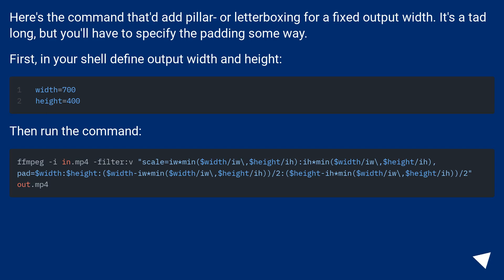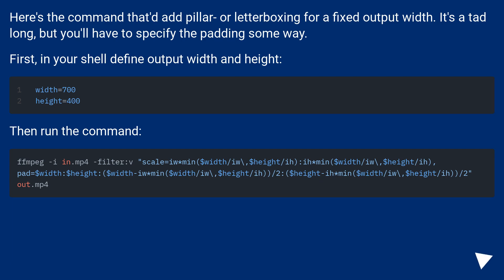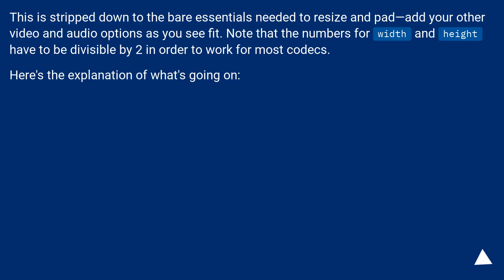Here's the command that would add pillar or letterboxing for a fixed output width. It's a tad long, but you'll have to specify the padding some way. First, in your shell define output width and height. Then run the command. This is stripped down to the bare essentials needed to resize and pad. Add your other video and audio options as you see fit.